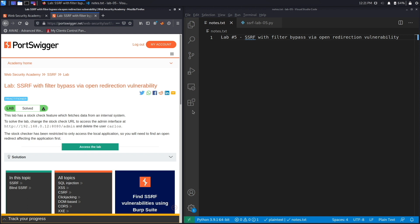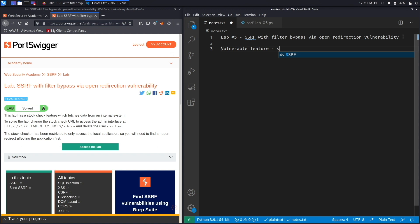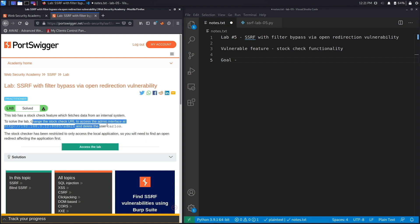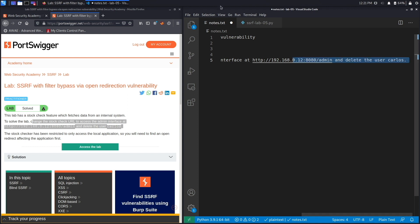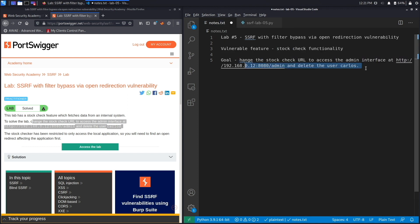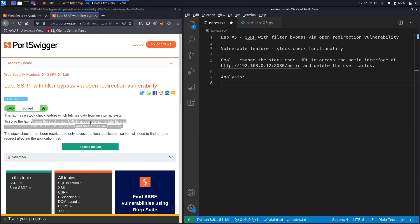All right, so our vulnerable feature is the stock check functionality. The goal of the exercise is to change the stock check URL to access the admin interface and delete the user Carlos. Let's put that in here and click on view, toggle word wrap. This looks much better. Let's create our analysis section. The defense for SSRF has been implemented correctly, so we can't use any of the techniques from previous labs.